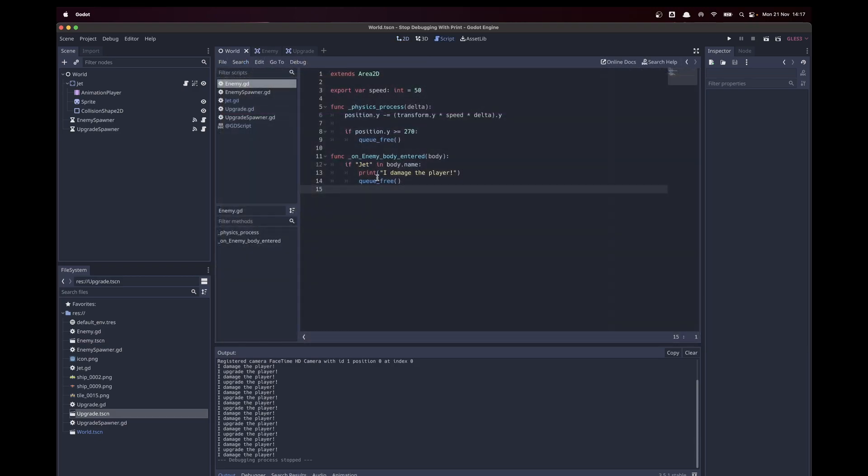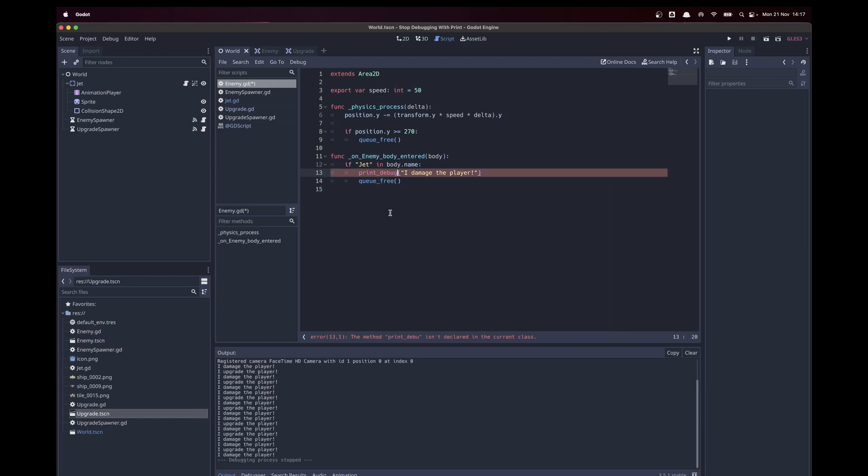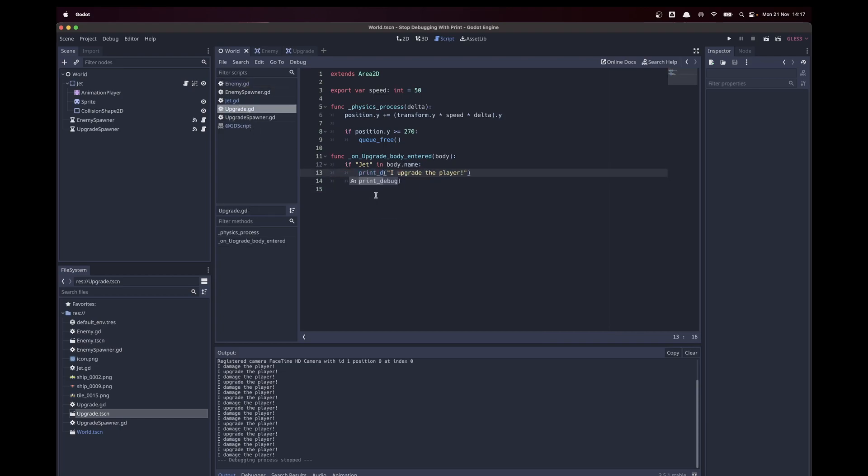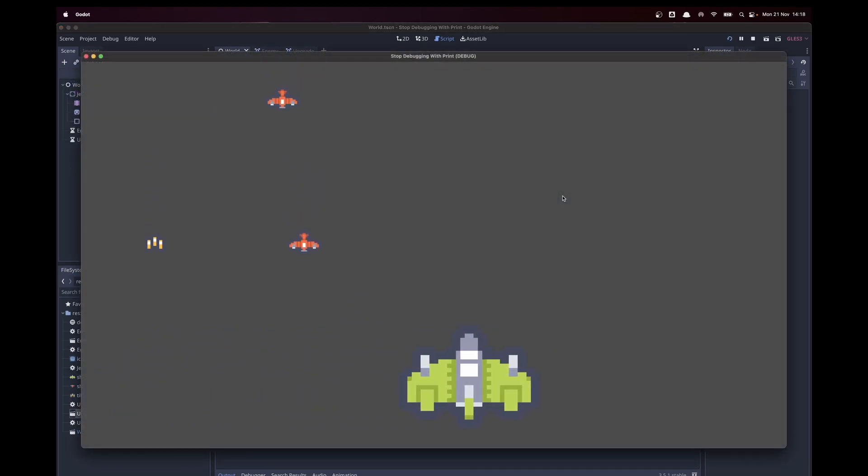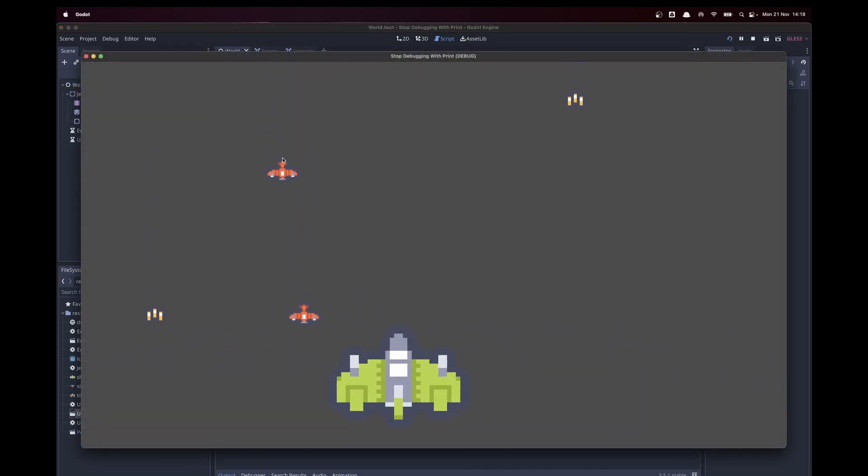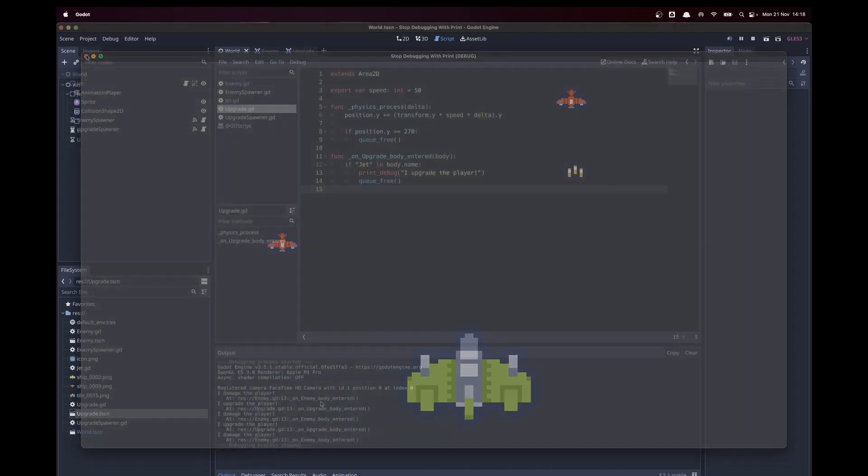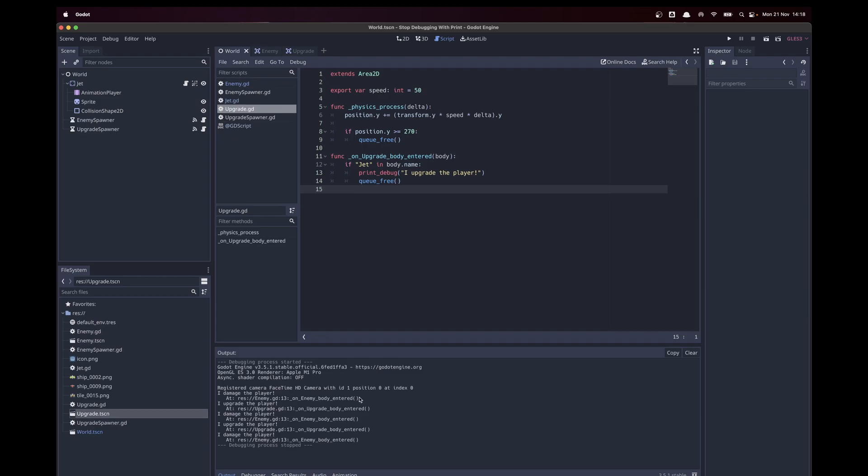So if we take a look at the enemy script and I change this to debug, I will also do this for the upgrade. We will now see in our console not only the information but also the enemy script with the line number and the method.